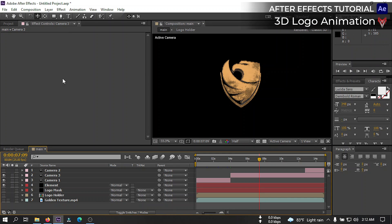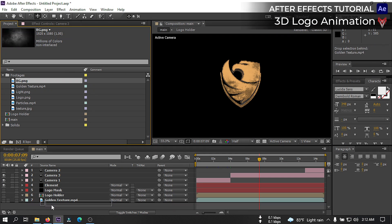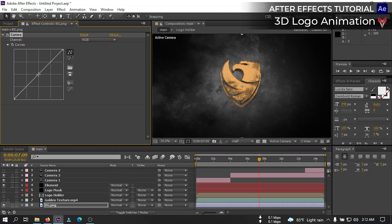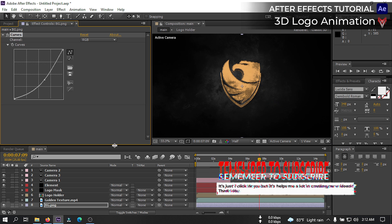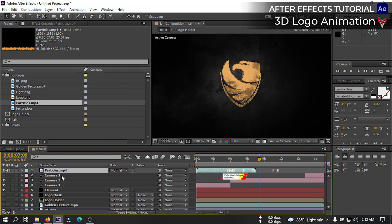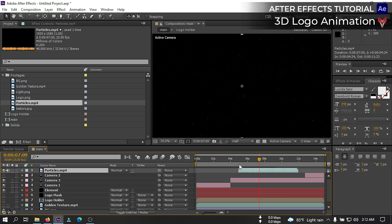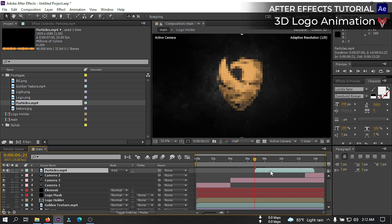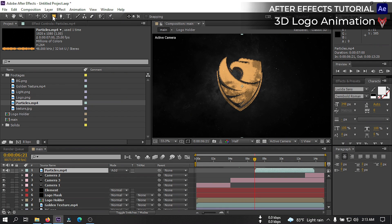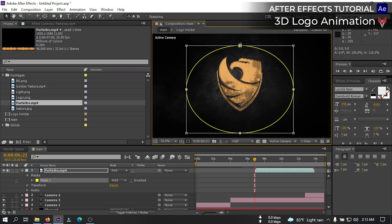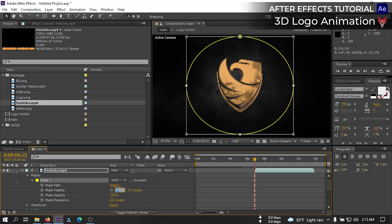Now let's create our background. Go to the Project window, select the background and drag it to the timeline. Then go to Effects & Presets and search for Curves, and make it a little darker — something like this. Then go to the Project window again and drag our particle to the timeline. Drag the particle to this point and change its mode to Add. Select the particle, select the Ellipse tool, and draw a shape like this. Click on Mask 1 and change its feather to very high.